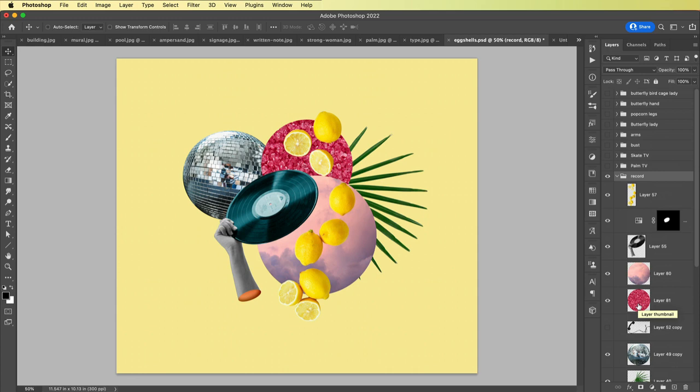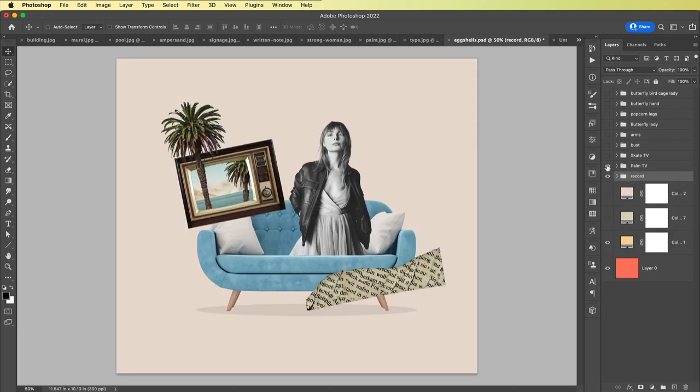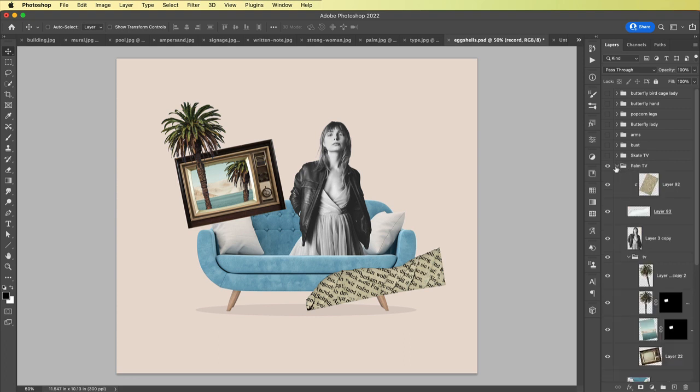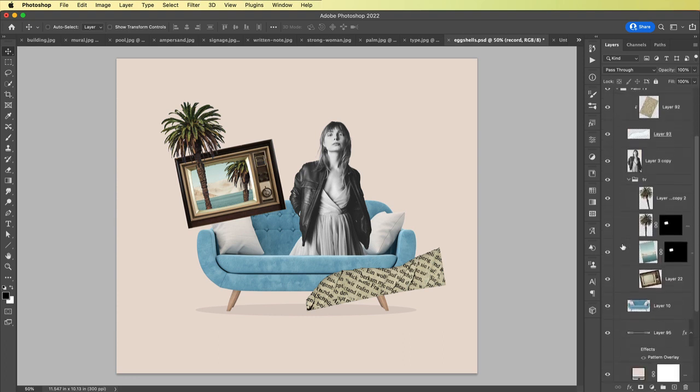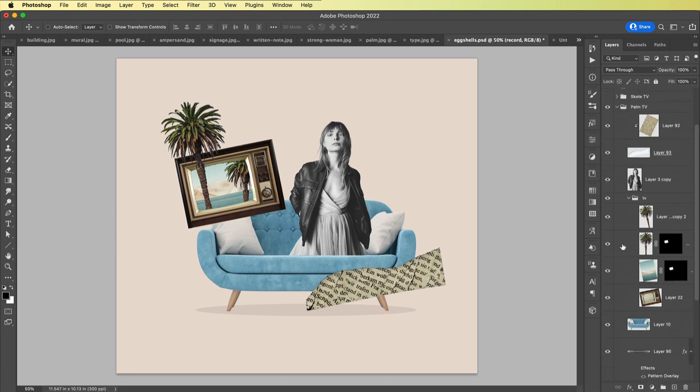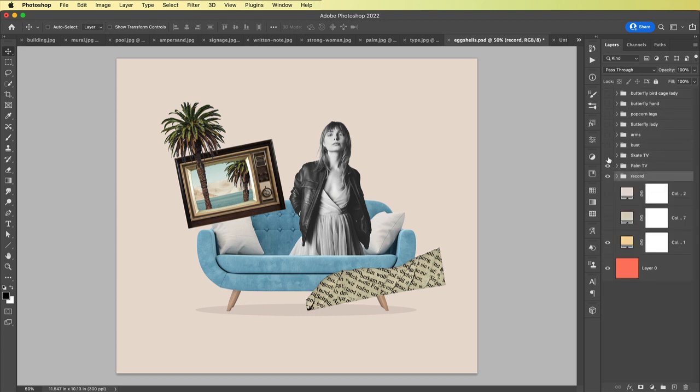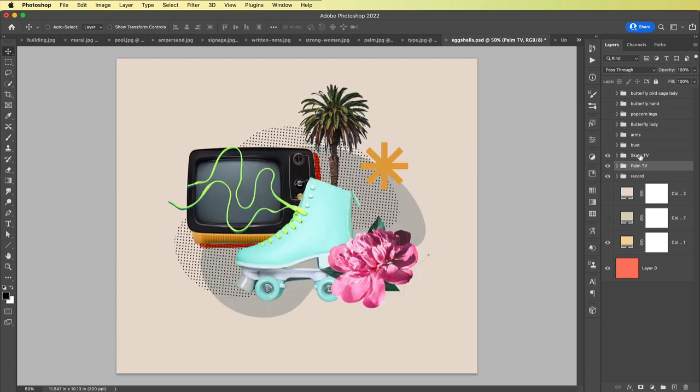I ended up liking this composition and dragged some more things around. I made another composition, this one is called palm TV. I made another one called skate TV. I guess I was really into this television concept and also the 80s, so I would put in a roller skate.